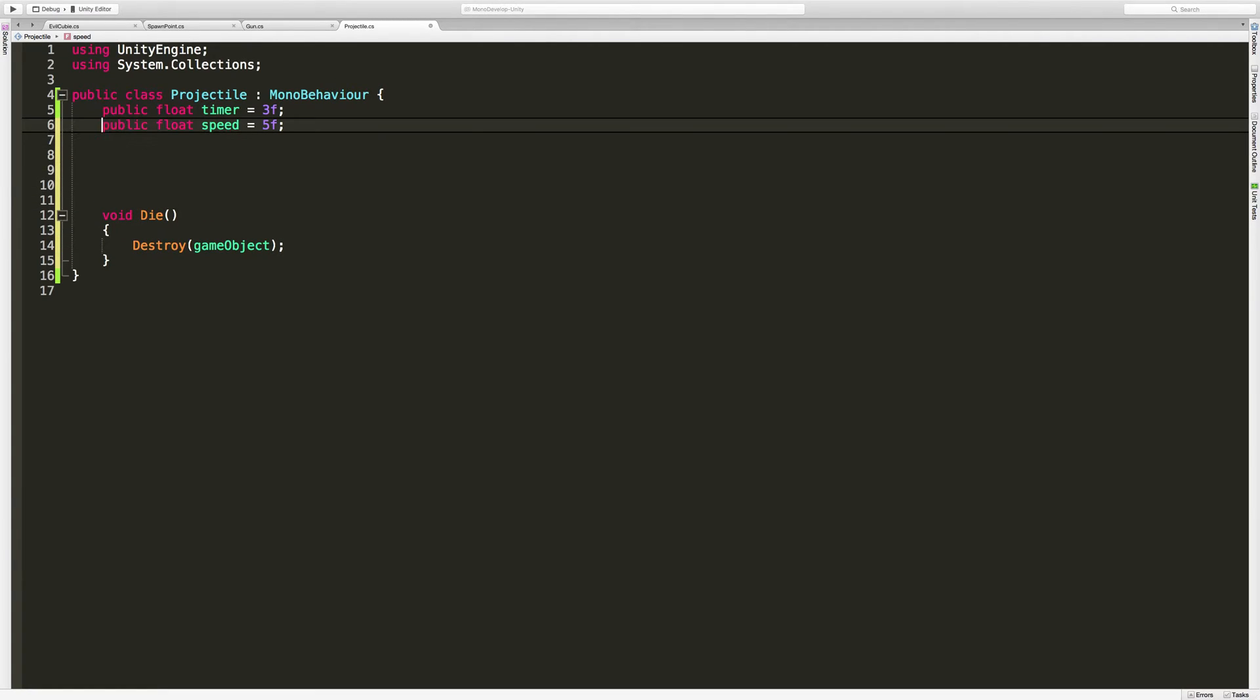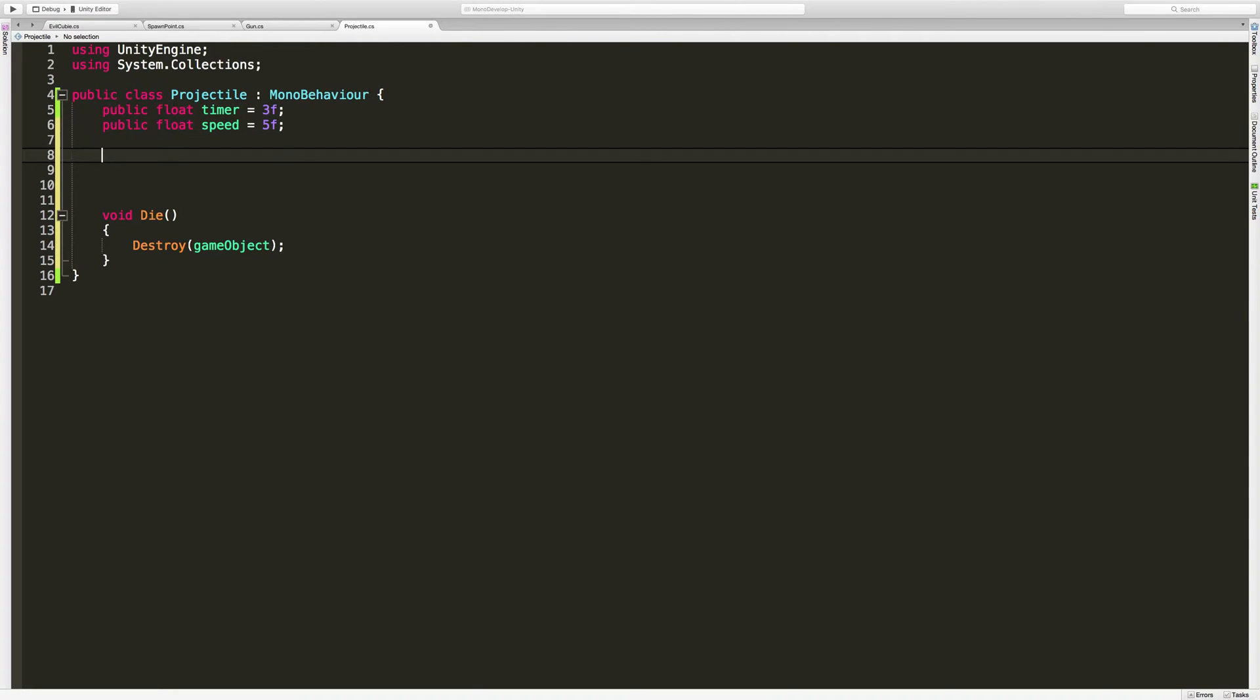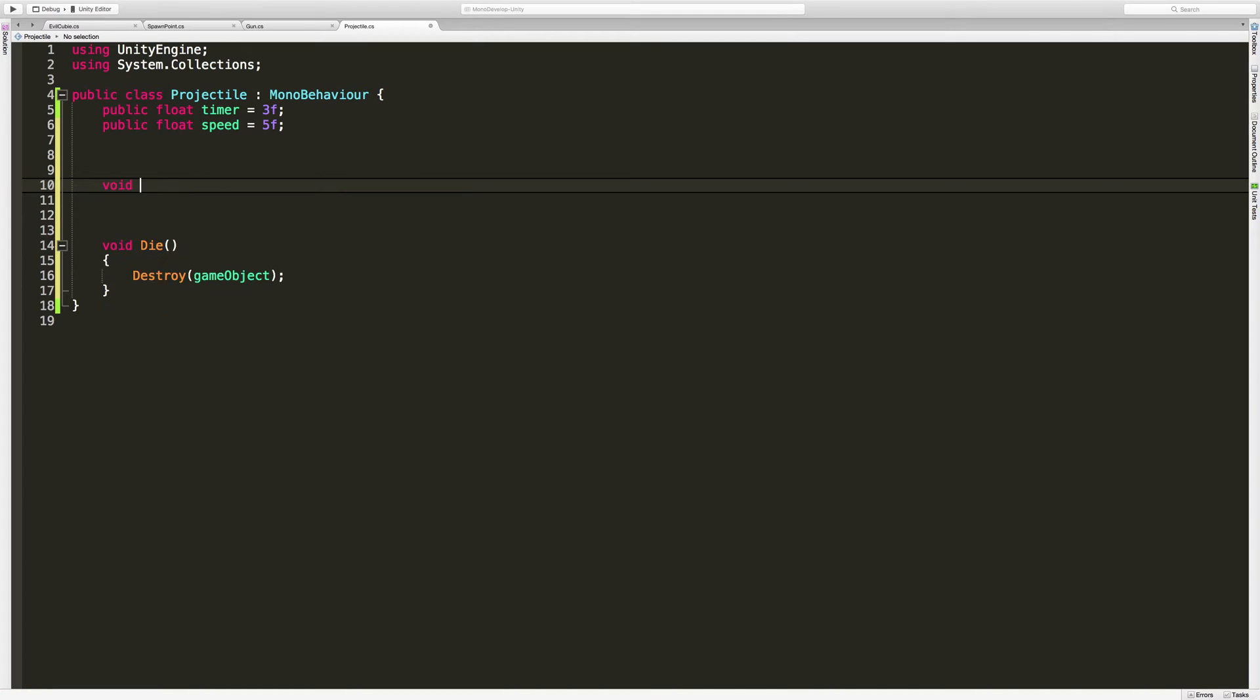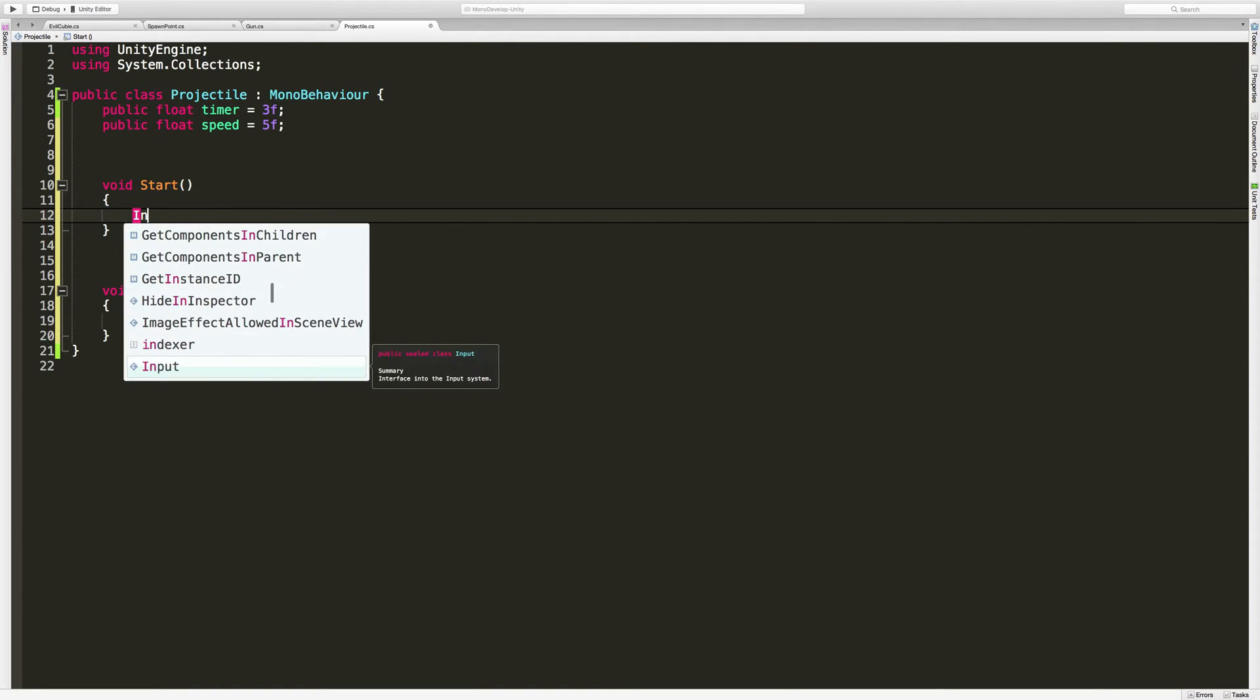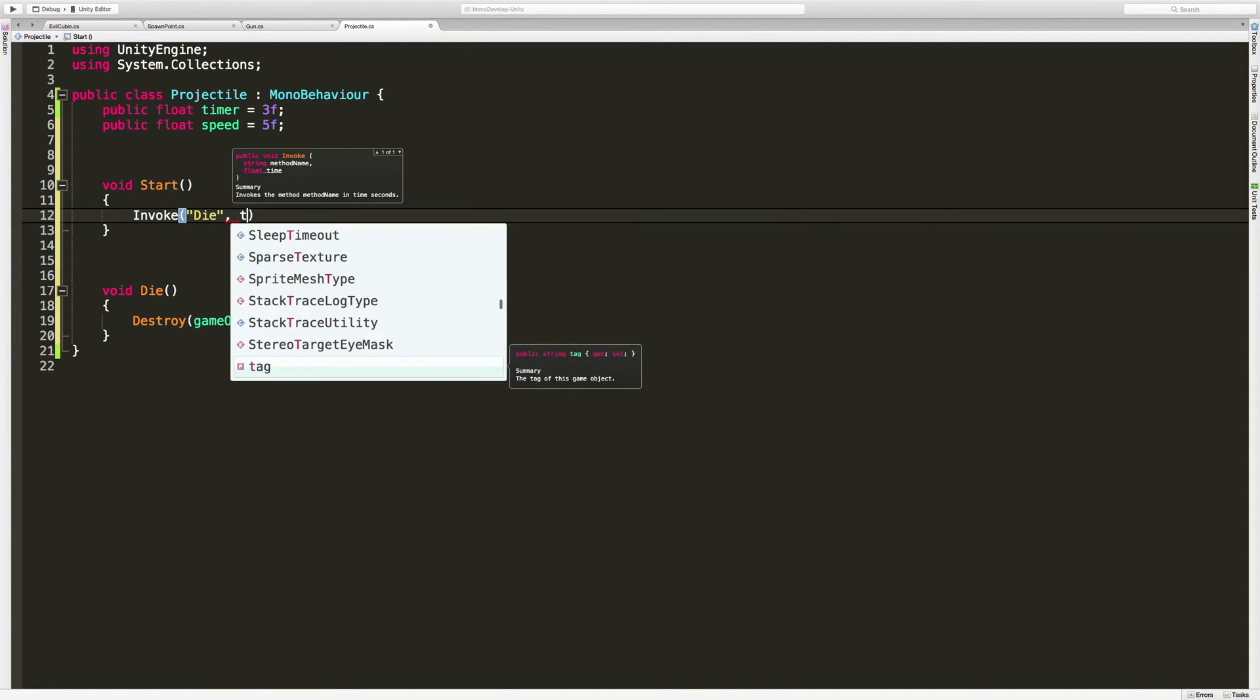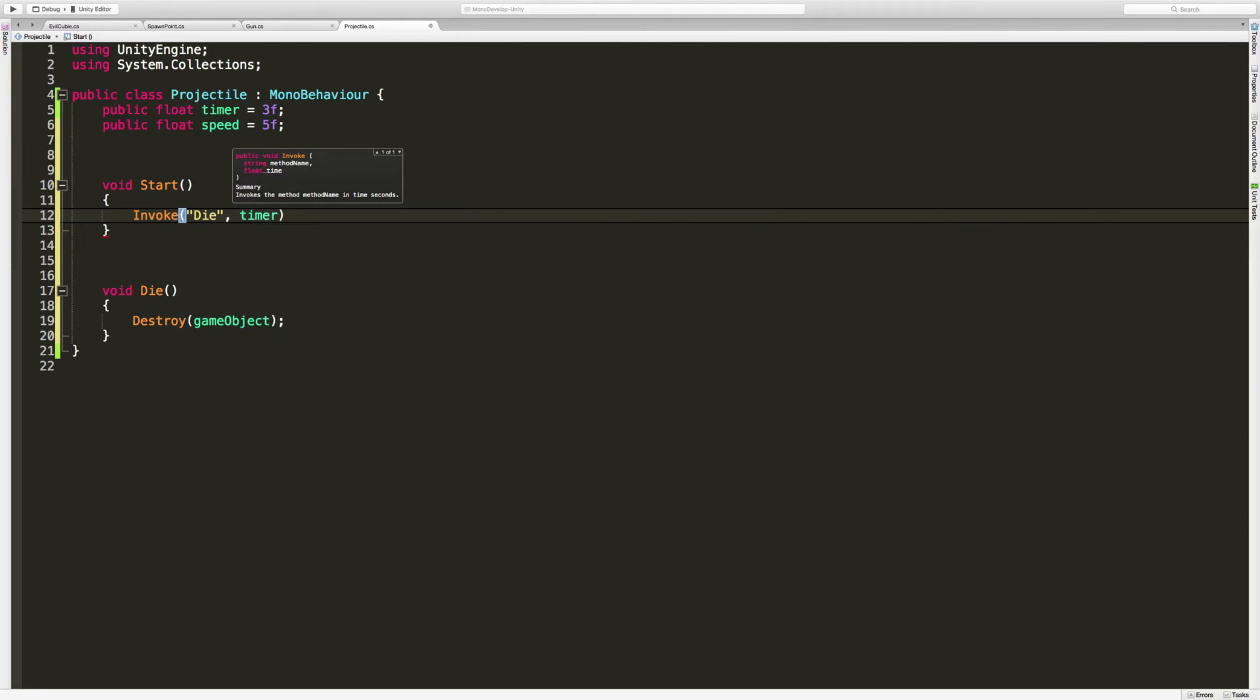Now we need a way to call it. And we want to call it x seconds in the future. Well, the easy way to get that timer to go is be in start. Remember start fires off when it comes into the game. We can say invoke. We've done this one already. And the method we want to call, which is die. And how long after do we want to call it? And of course, that's just going to be our timer. There we go.